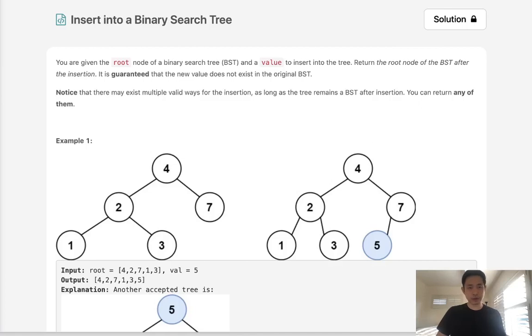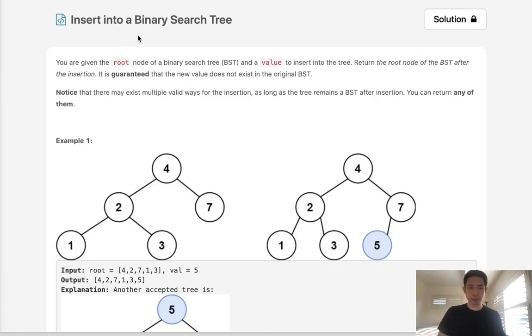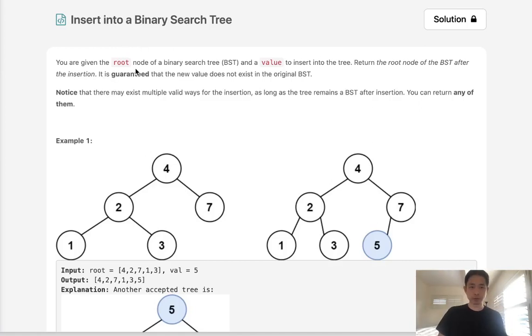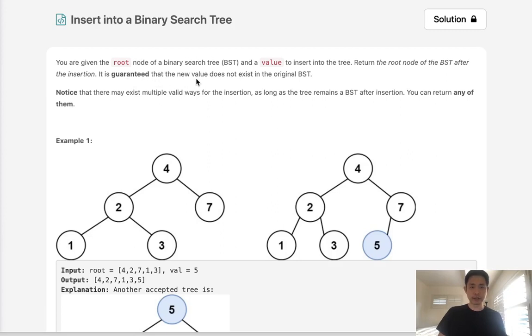Welcome to October's LeetCode challenge. Today's problem is insert into a binary search tree. You are given the root node of a binary search tree and a value to insert into the tree. Return the root node of the binary search tree after the insertion. It is guaranteed that the new value does not exist in the original binary search tree.